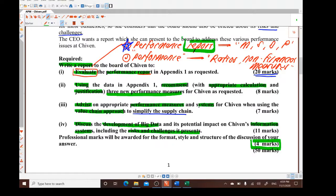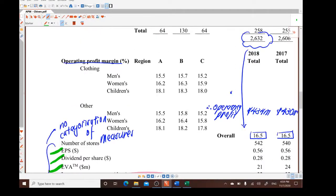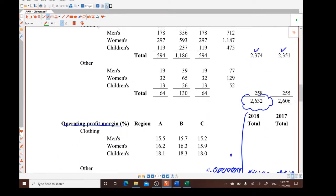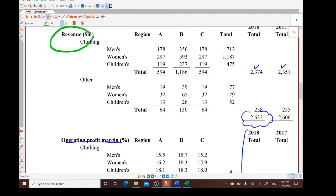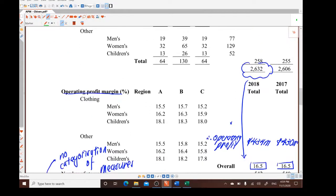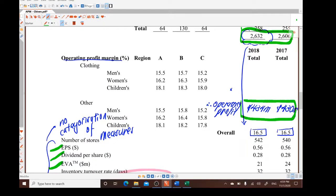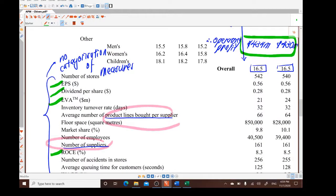We have seen the first part of the question on evaluating the performance report. Now let's look at part two, where candidates are required to recommend three new performance measures with appropriate calculations and justification. Based on the appendix, students are provided financial data such as revenue, and we have already calculated profit using revenue and the profit margin.